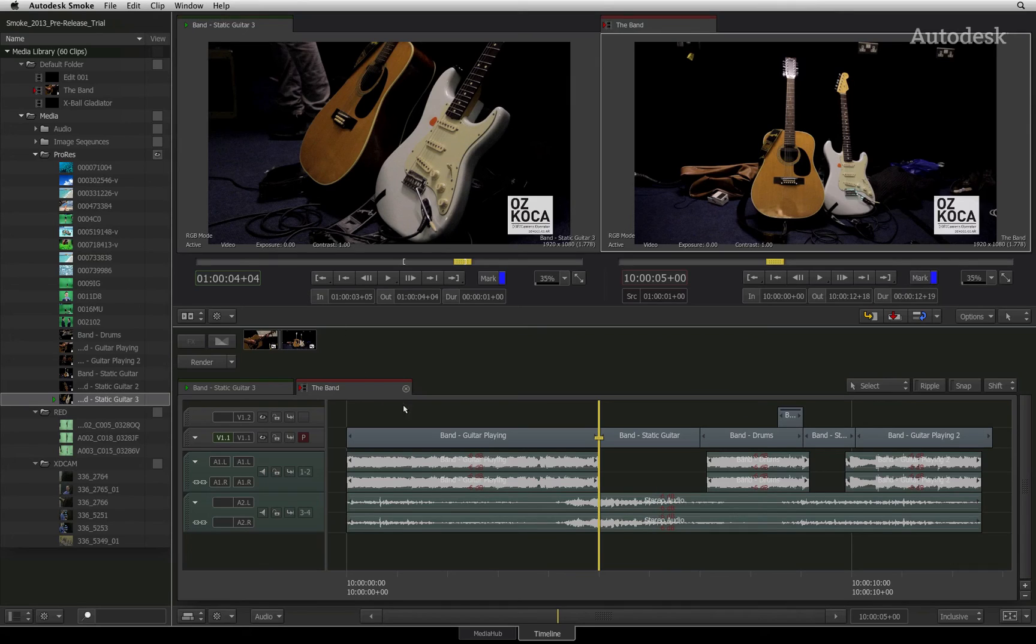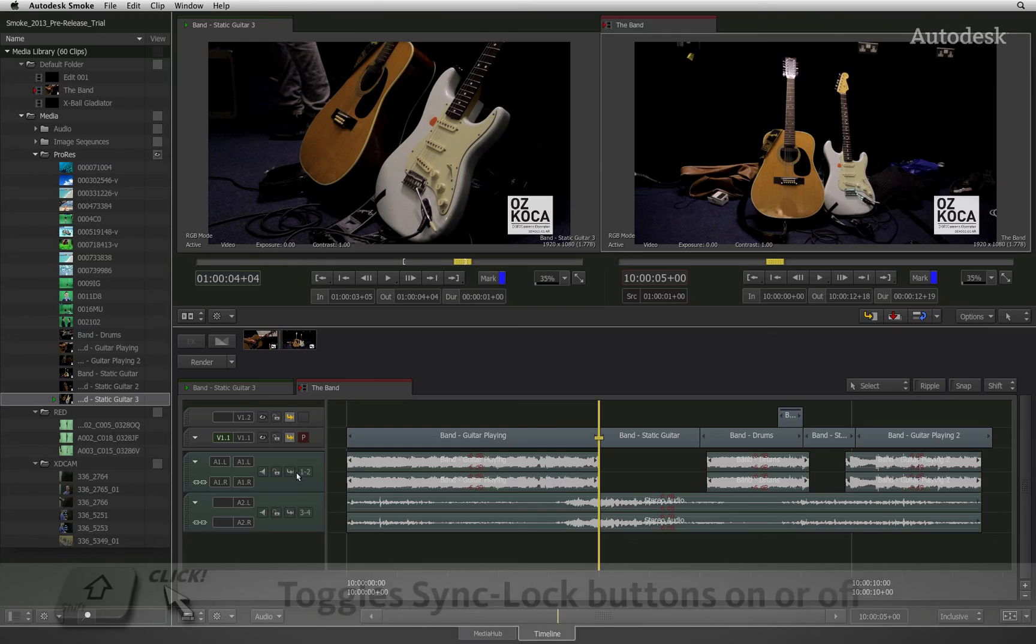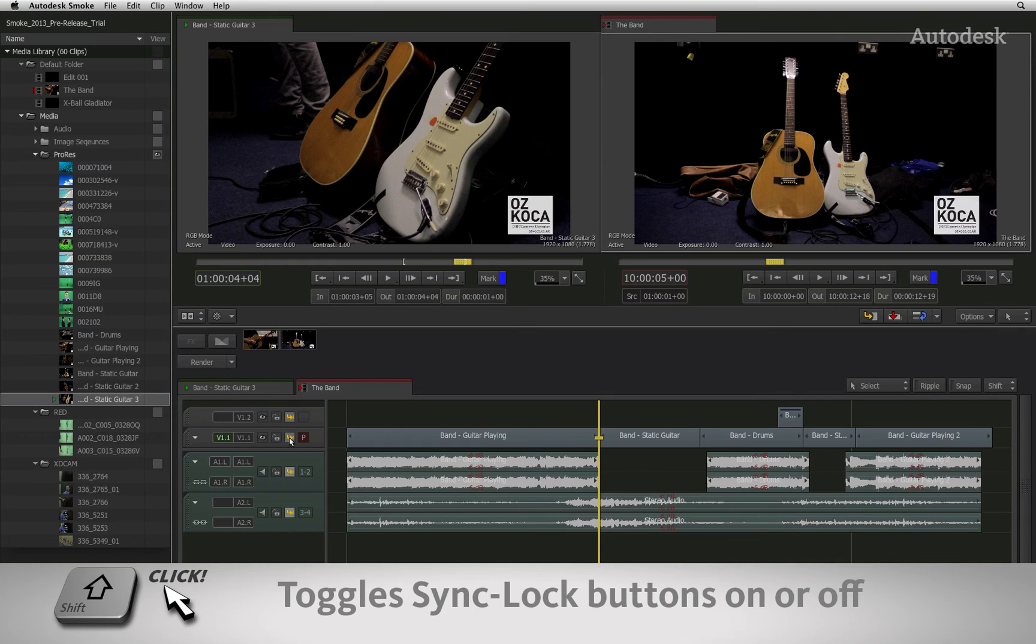To maintain the sync of the entire sequence, you would use the sync locking buttons located in the patch panel. You can click individual sync locks or hold down SHIFT and click the sync locks to apply to all video tracks and then apply to all audio tracks.